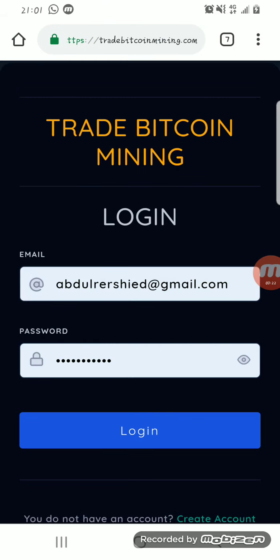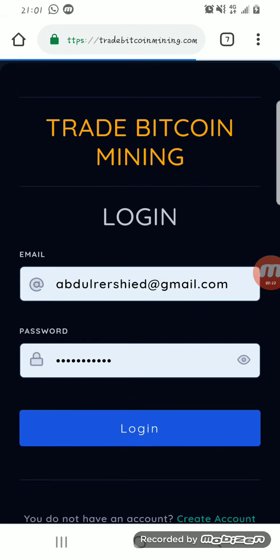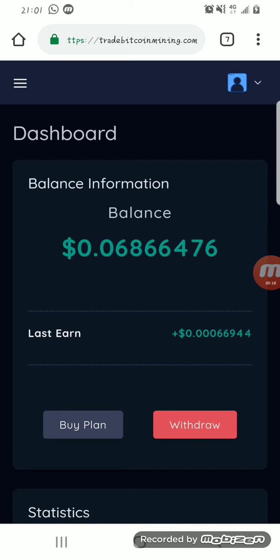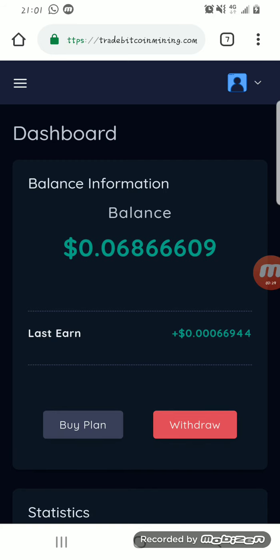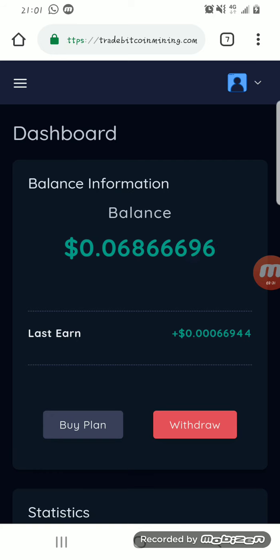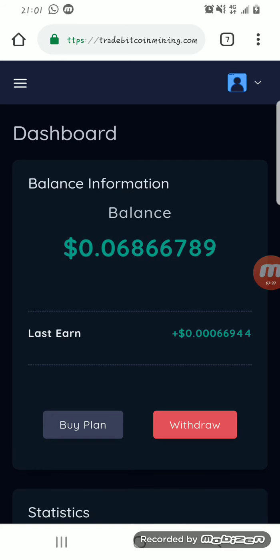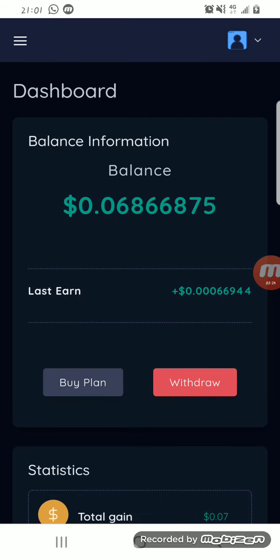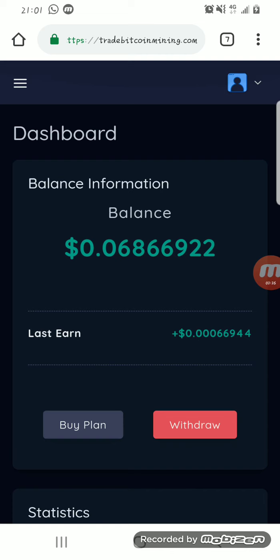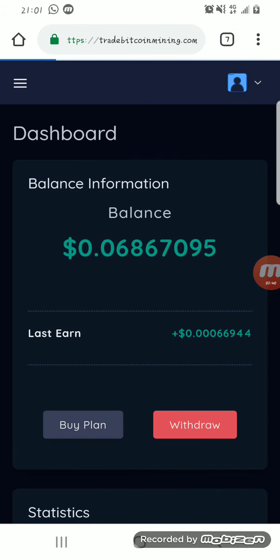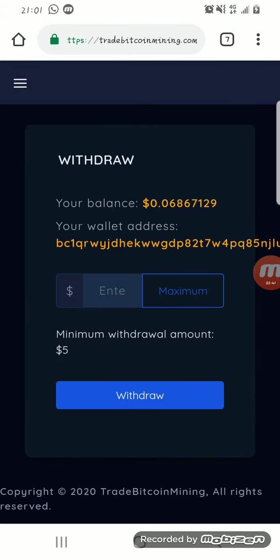After logging in, you can see I have already started mining my Bitcoin here. Right now I've mined Bitcoin worth over 0.068. You might think this is small, but give it some time and you can make real money out of this.